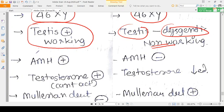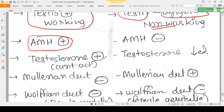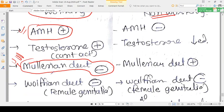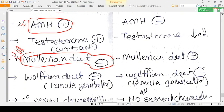One of those products is AMH — Anti-Mullerian Hormone. In AIS the testes are working, so AMH is present. Because AMH is present, the Mullerian duct will not develop, and therefore the person with AIS will not have a uterus, fallopian tubes, or even an upper vagina.